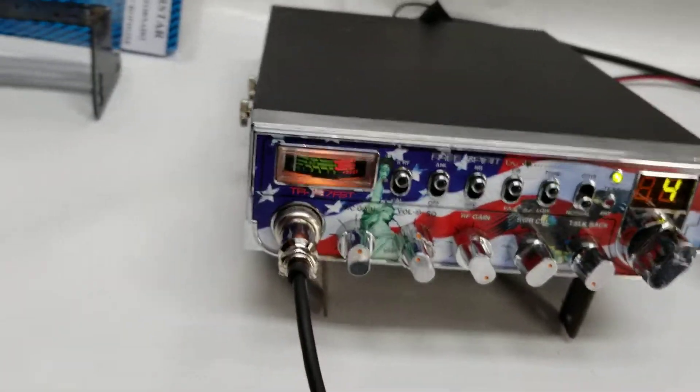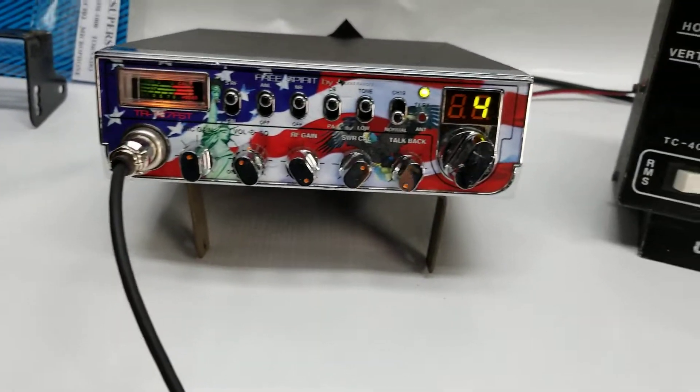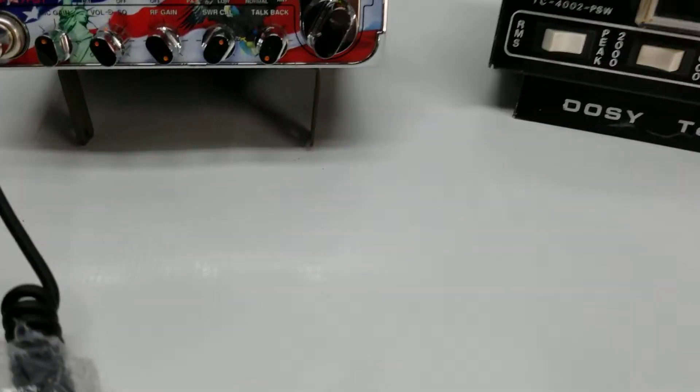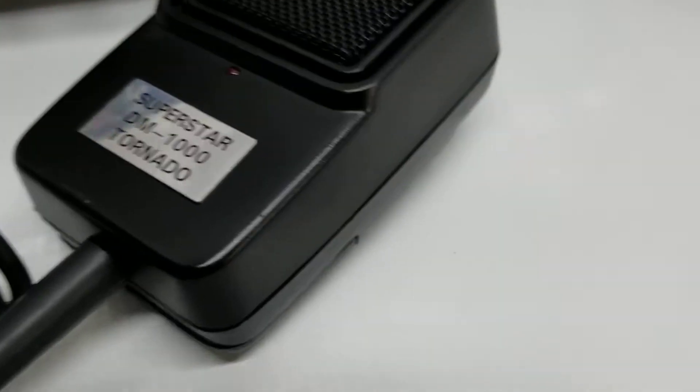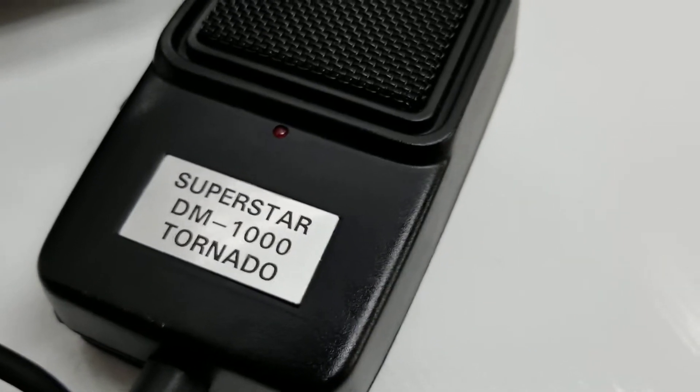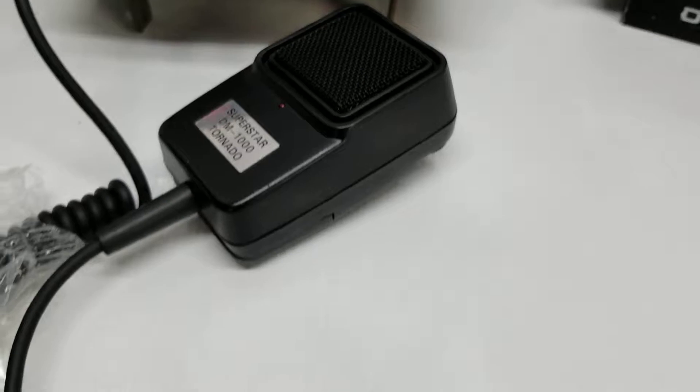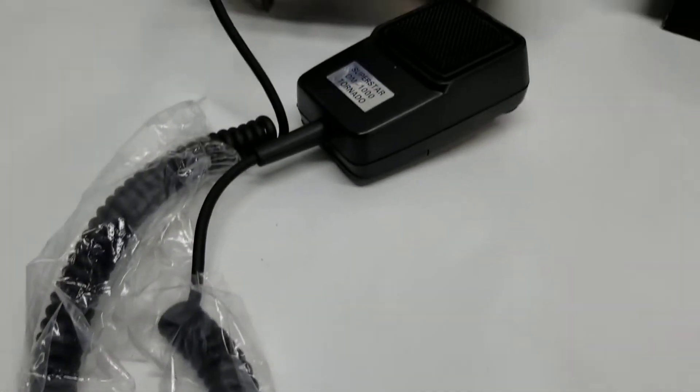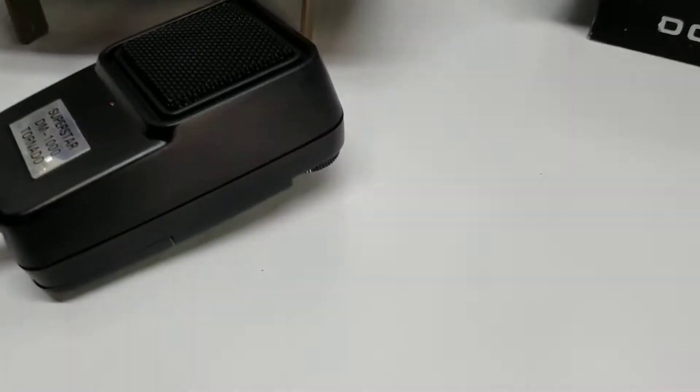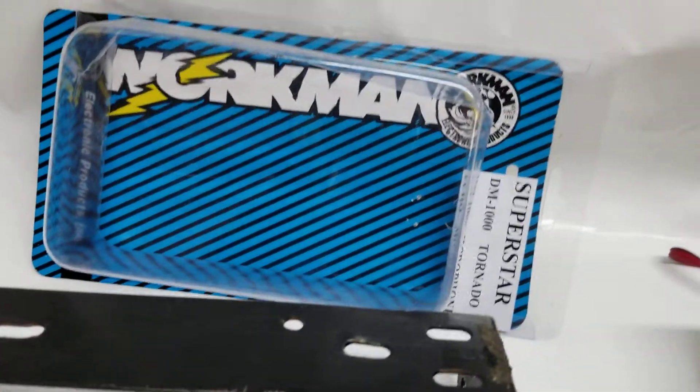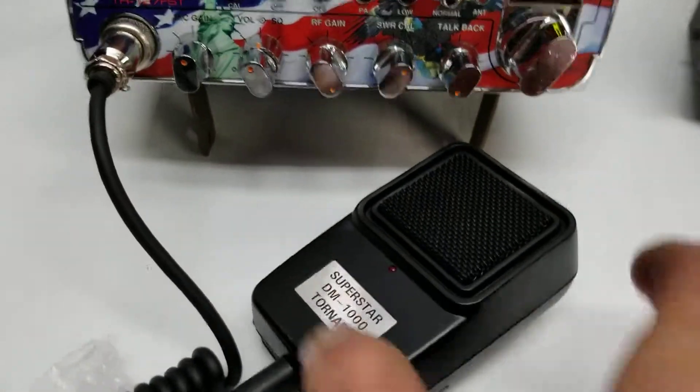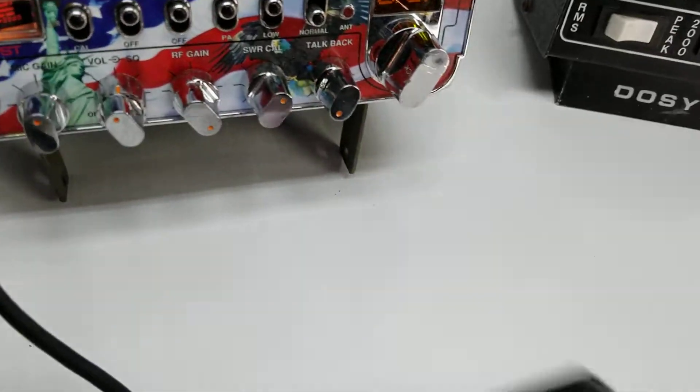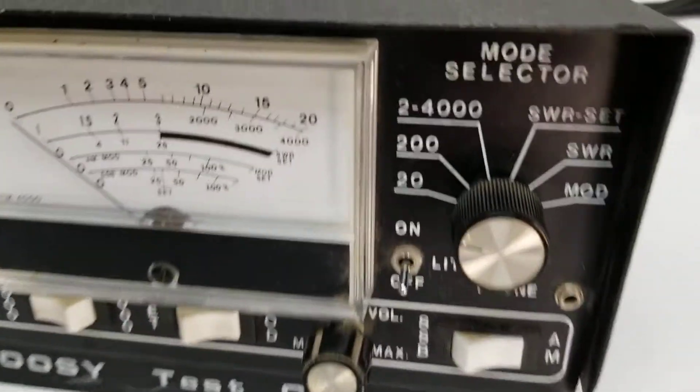This one has an echo mic, the Superstar DM 1000 Tornado. It looks brand new to me, it's got a battery in it, but it looks nearly brand new. It did come with the package as well, so pretty cool little mic. It sounds good with this radio.